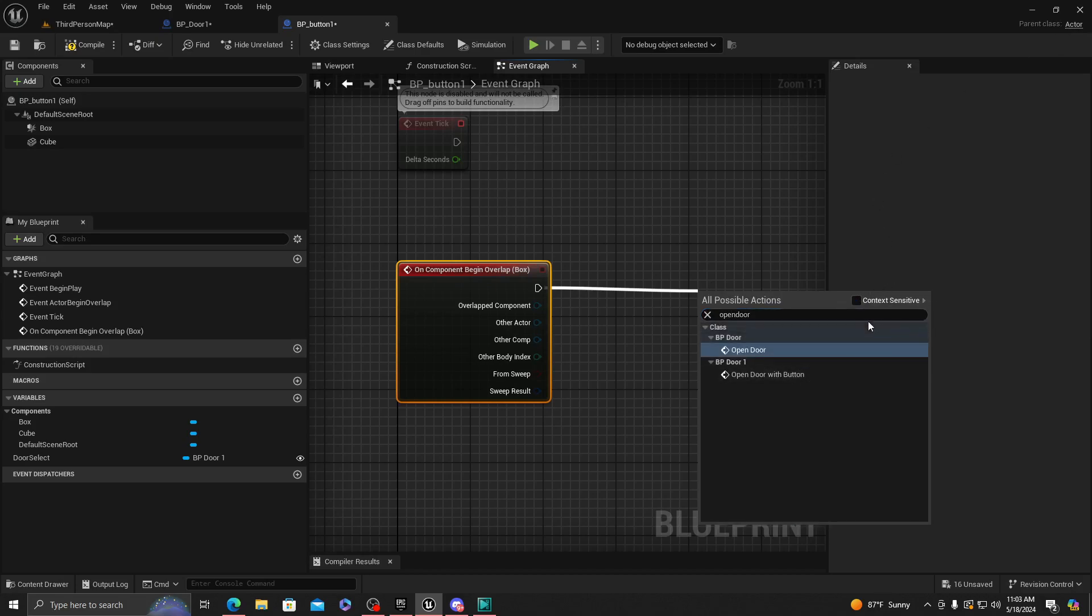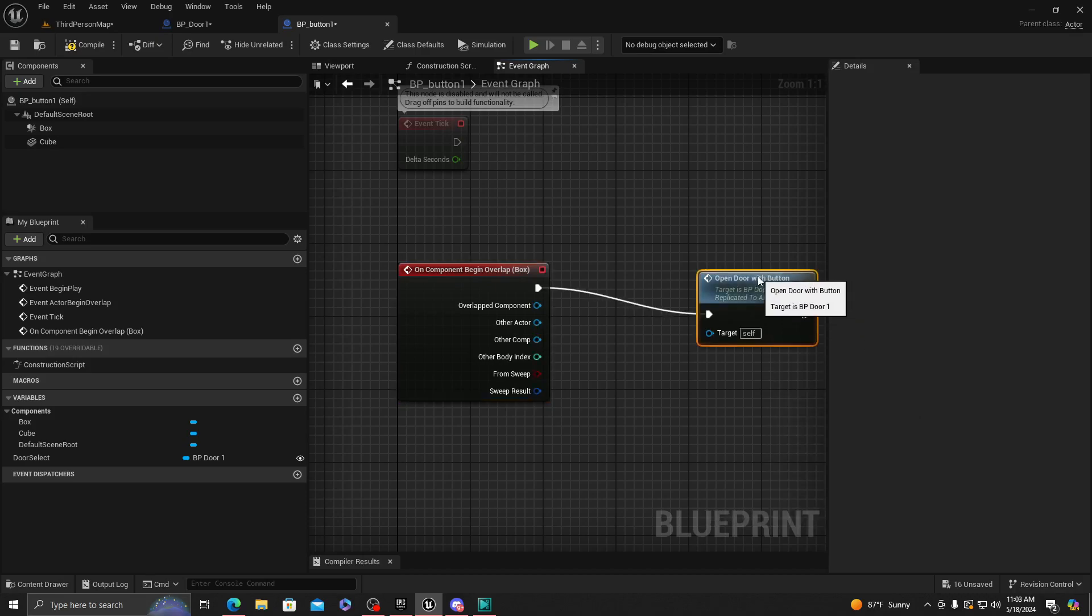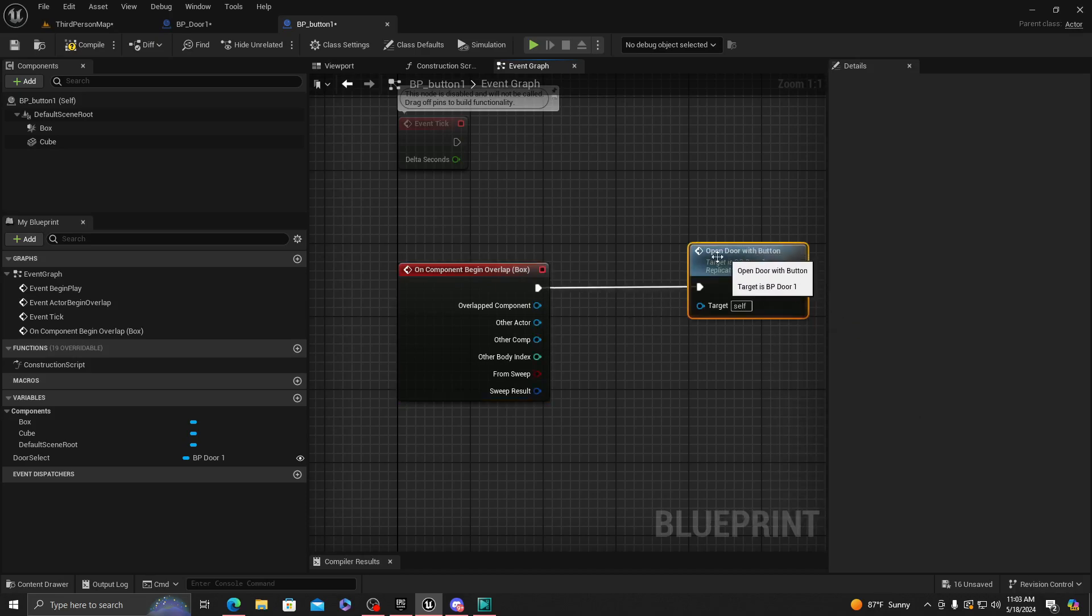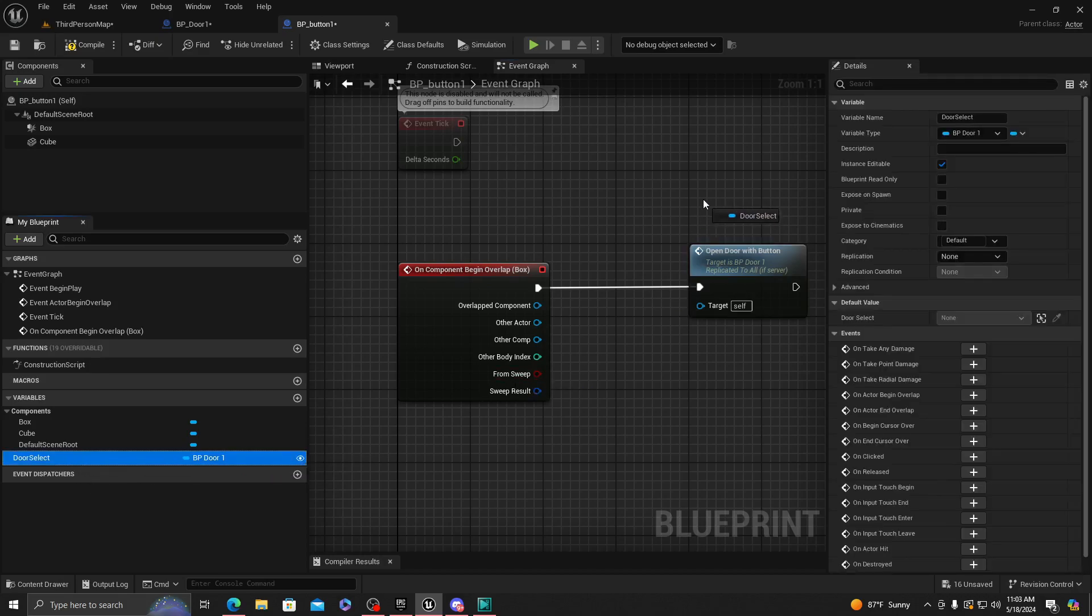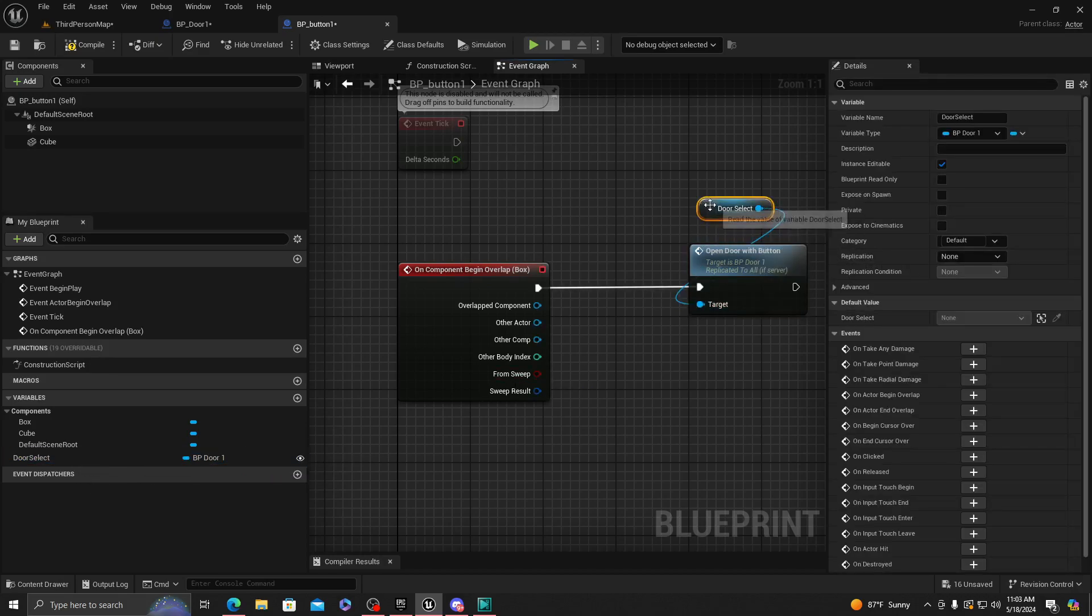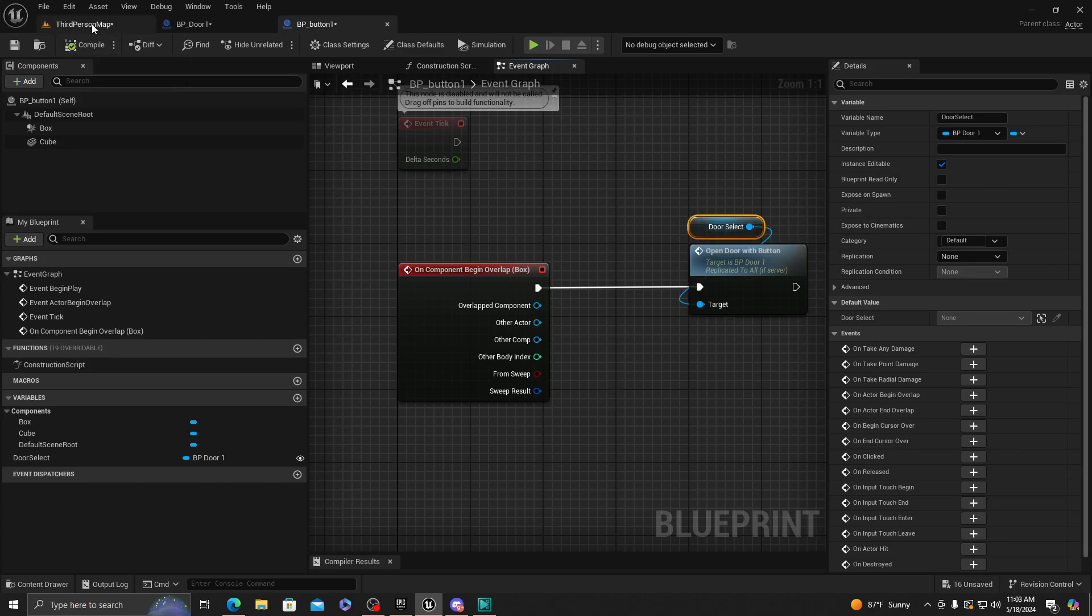Make sure the context sensitivity is unchecked so you can actually see it. And once you have it here, you want to get the door selector, get, and you should be able to easily connect it and you should be done. Everything should work properly.